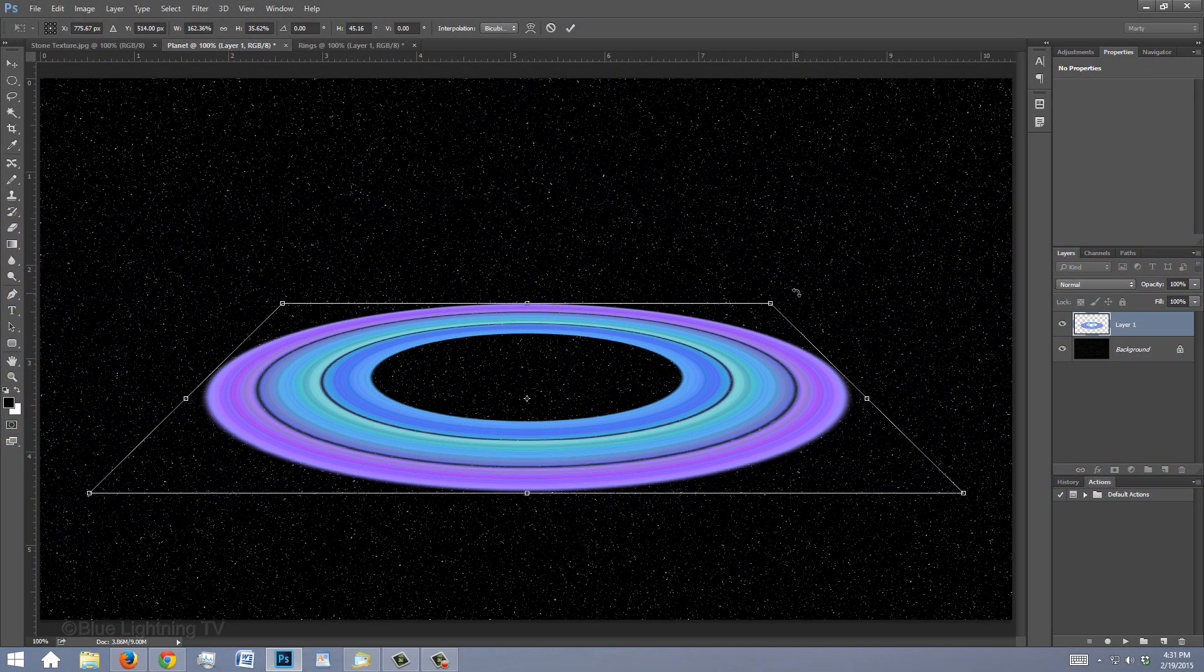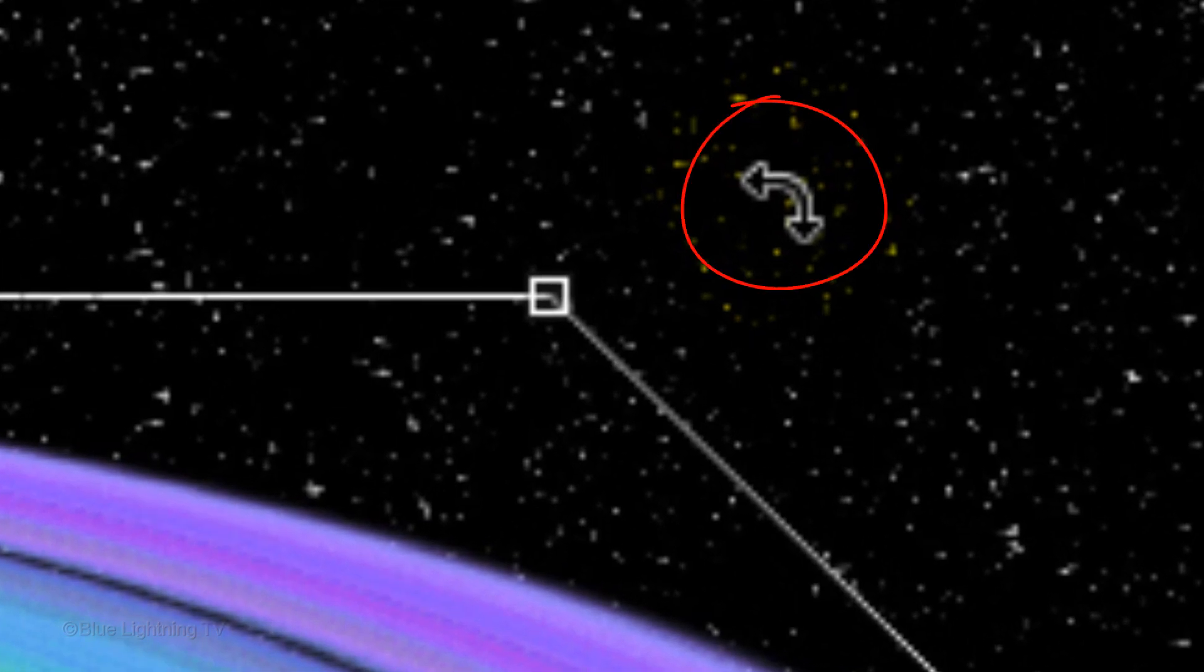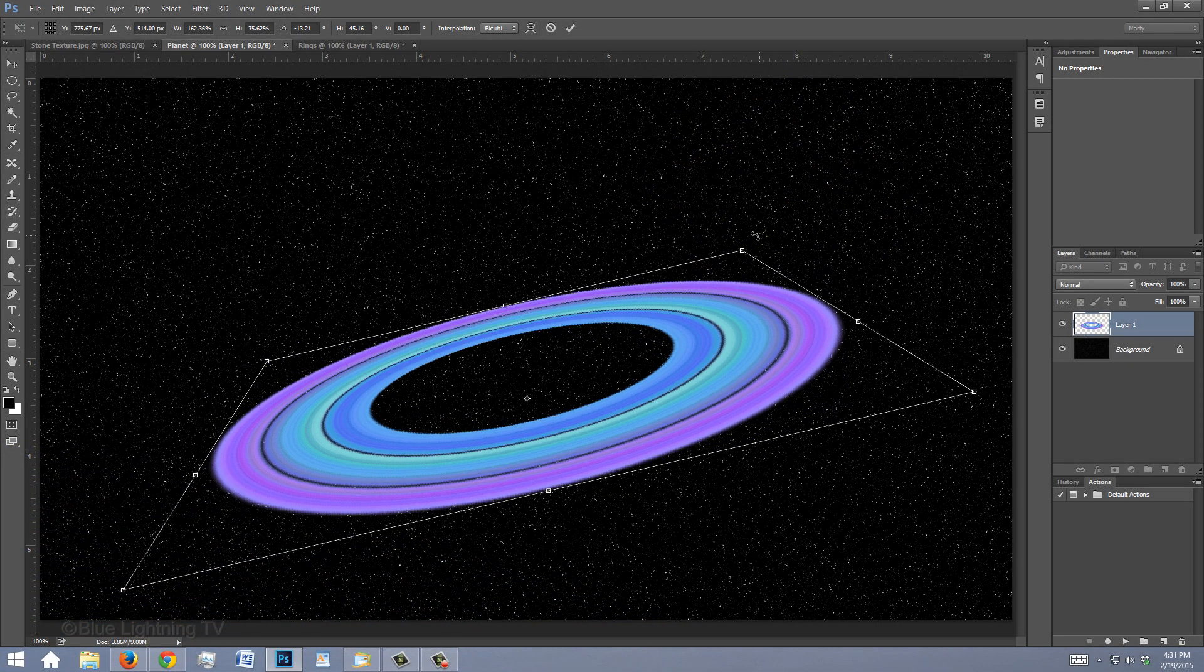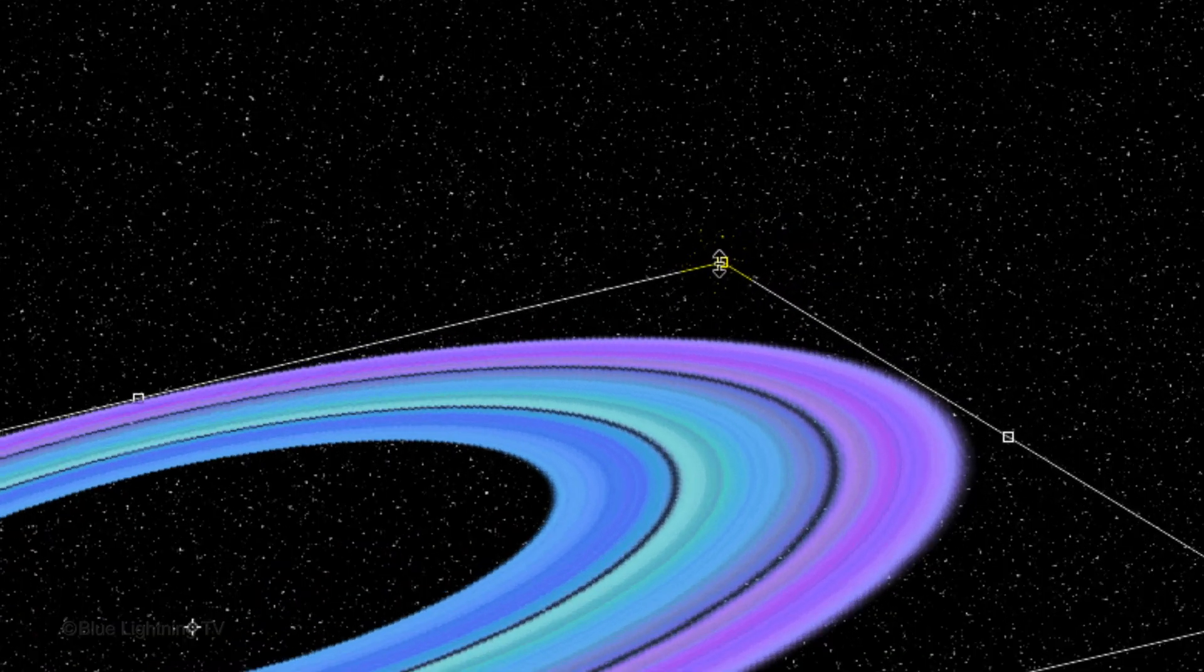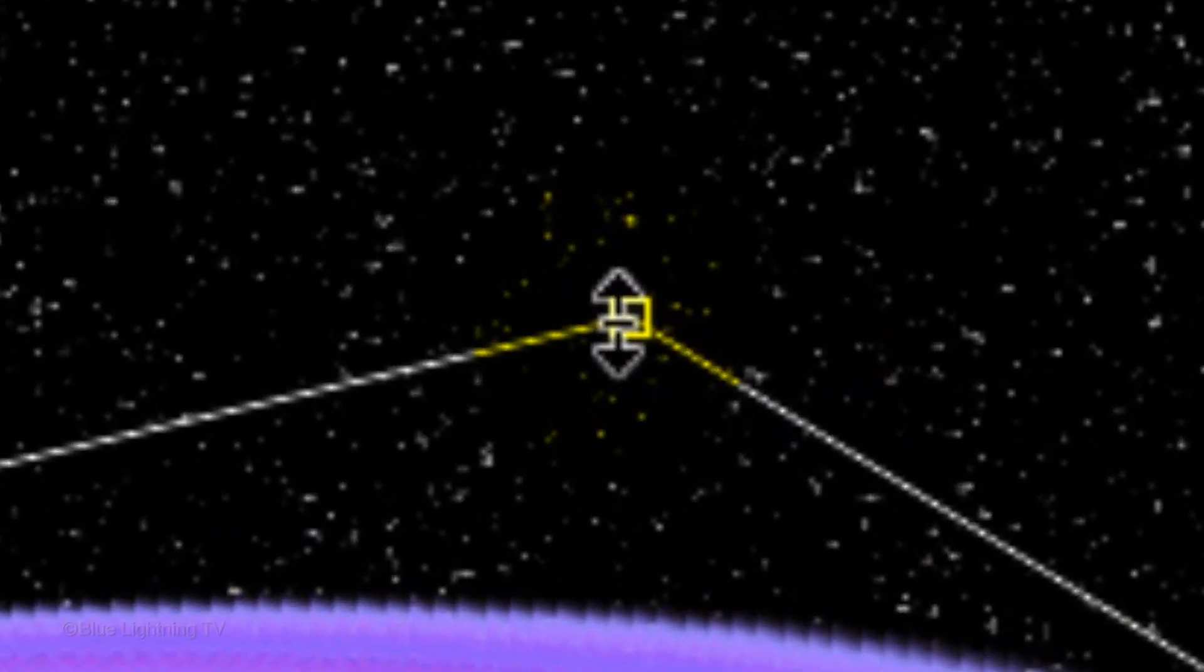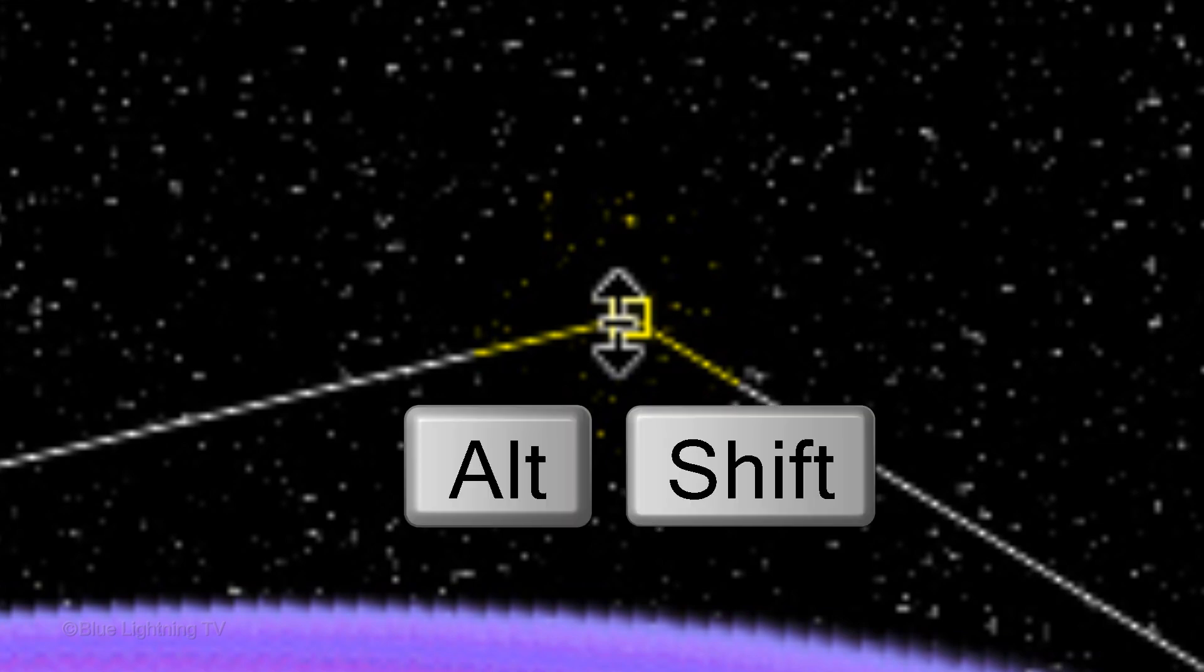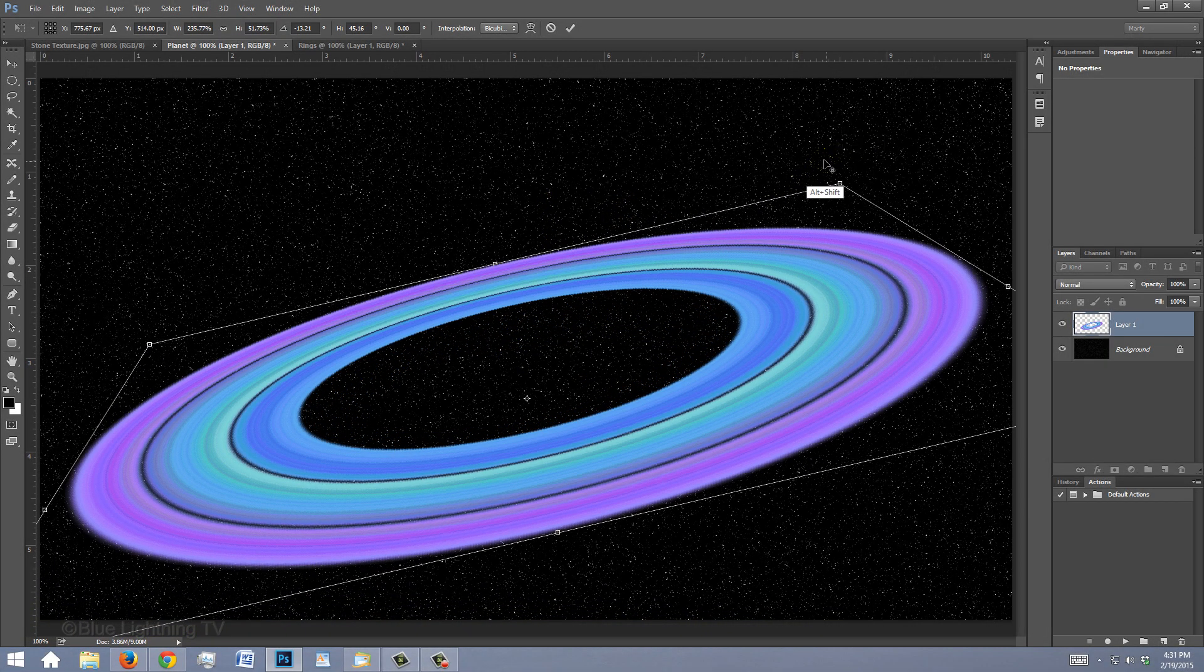Go to a corner and when you see a curved double-arrow, press and hold Alt or Option plus Shift as you drag it back out.